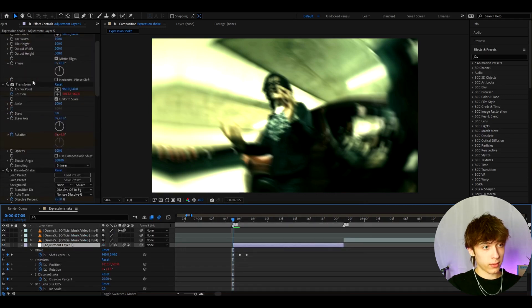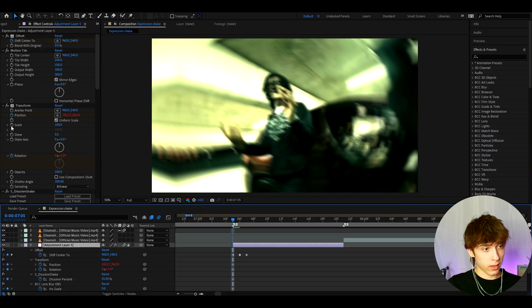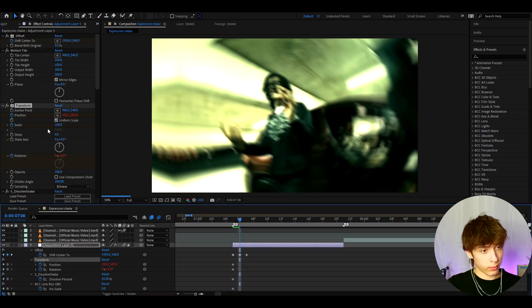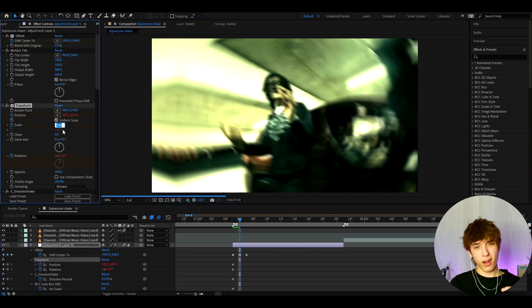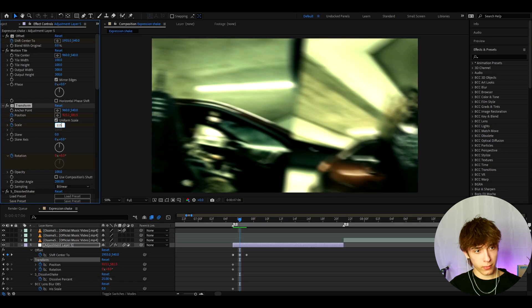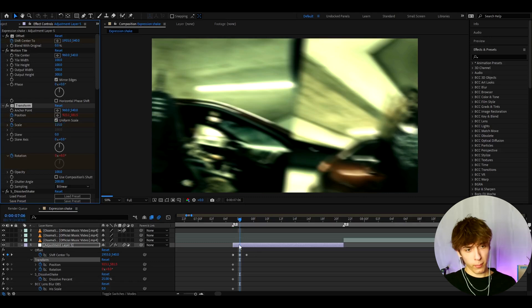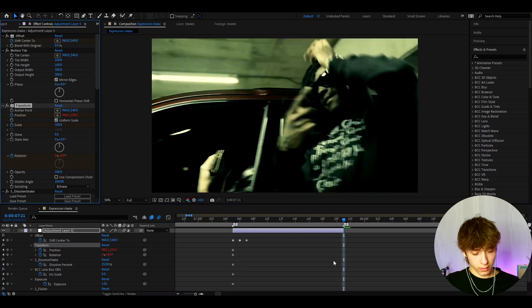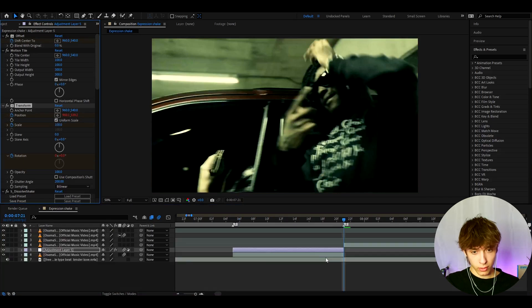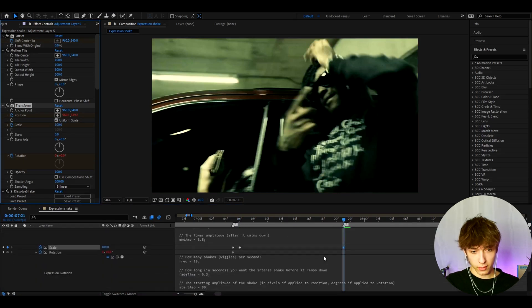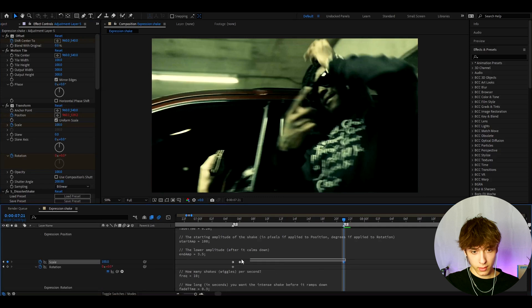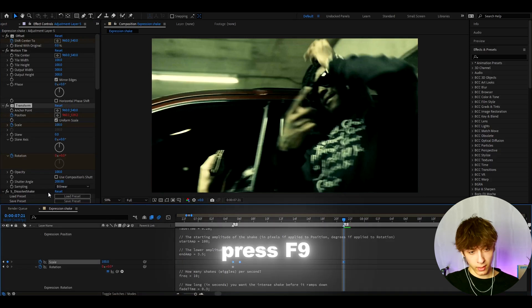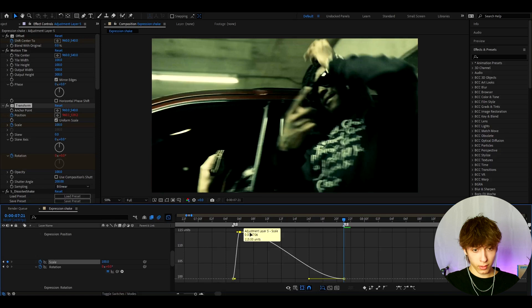Press U to see all the keyframes we made. For example, go to Transform and the scale is at 100 — go one frame forward and set it to maybe 115 for a little pump, then set the ending scale back to 100. Press U again to see the scale keyframes, select all scale keyframes, press F9, go to the graph editor and shape the curve however you like.